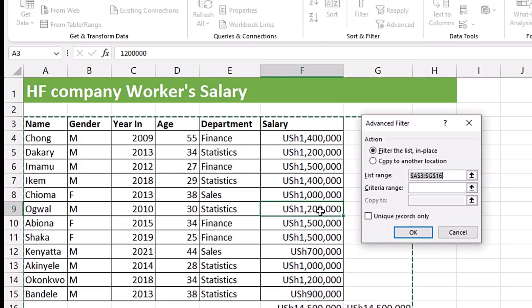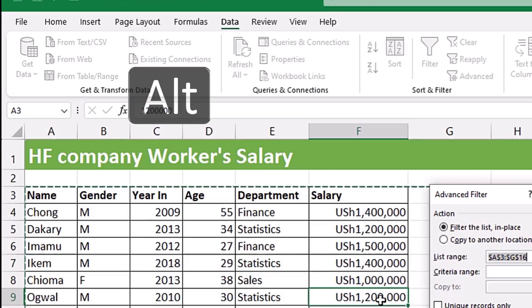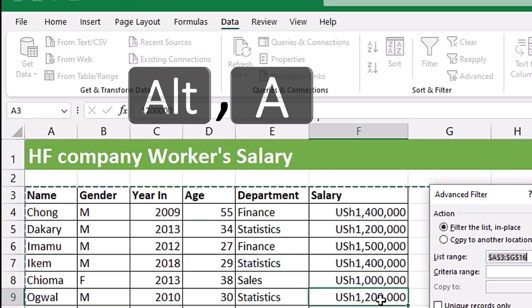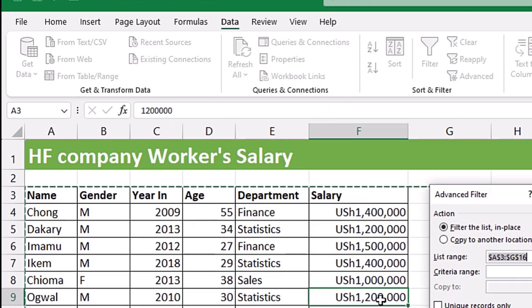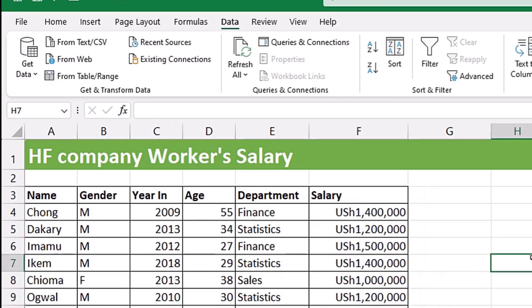Now if I execute all those keystrokes in sequence it looks like this: Alt+A+Q — you can see how fast it can be. That's just pressing Alt, removing your hand, pressing A, removing your hand, then pressing Q for Advanced. That's how you can do it. Almost all commands in Excel always have a letter assigned to them like that.